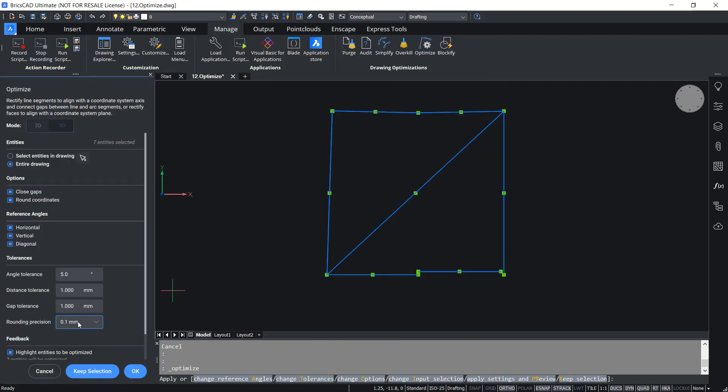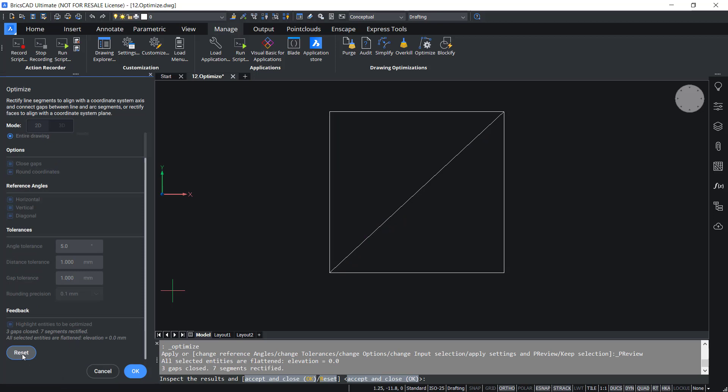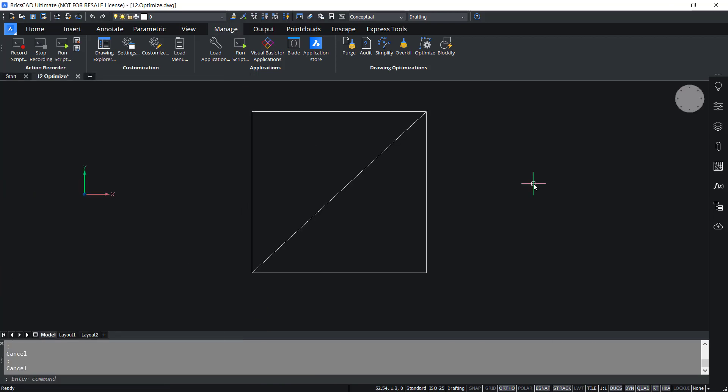The round-off precision is used to round off the dimensions to the given decimal place. Now I'll click on preview to see the result. Now you can see that all the entities are corrected in one go. The parallel entities are made collinear and the gap is filled and the horizontal and vertical and diagonal lines are perfectly horizontal vertical and diagonal. Now I'll give okay. Hence Optimize command is a very powerful tool in BricsCAD which will let you correct inaccurate drawings in few seconds.